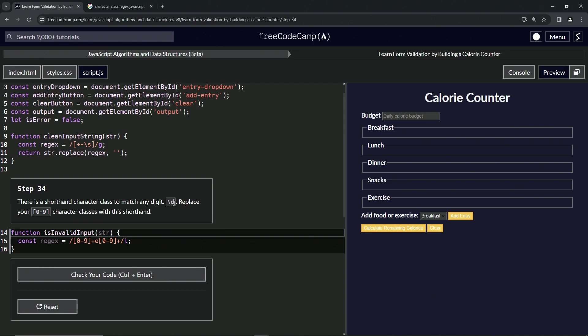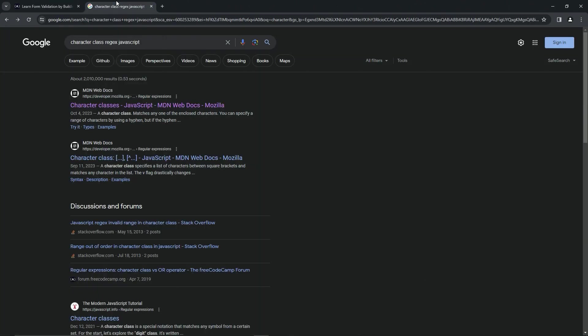We'll replace our zero through nine character class with this shorthand. Let's go read about this real quick before we go crazy. Just type in the Google bar 'character class regex javascript' or whatever you want, as long as it gets you here.